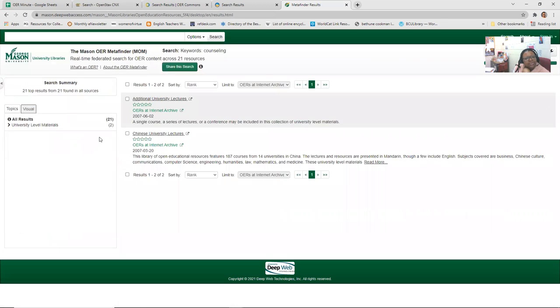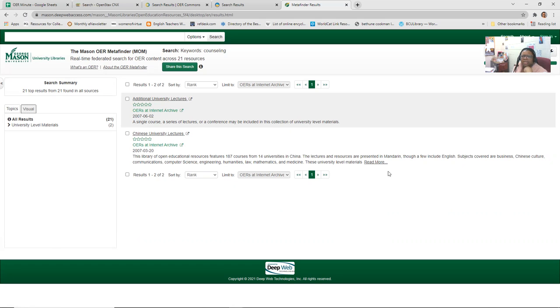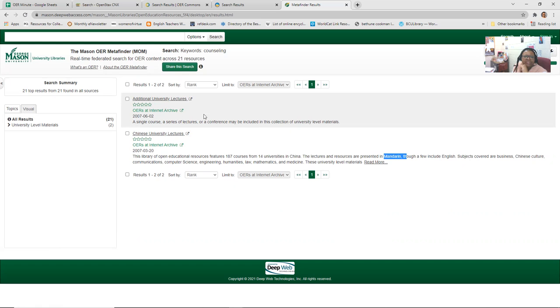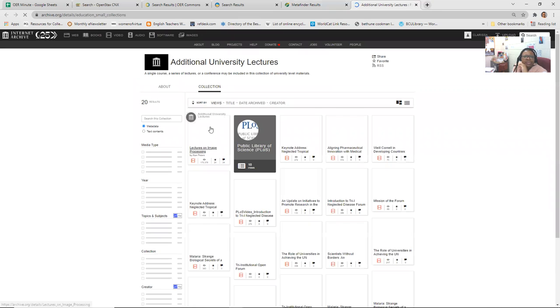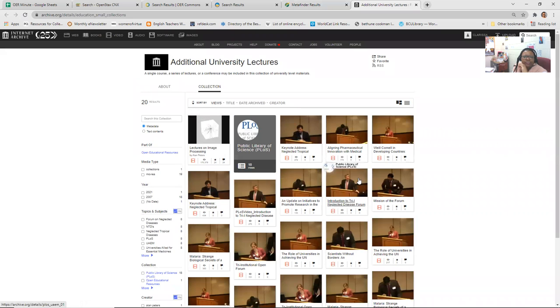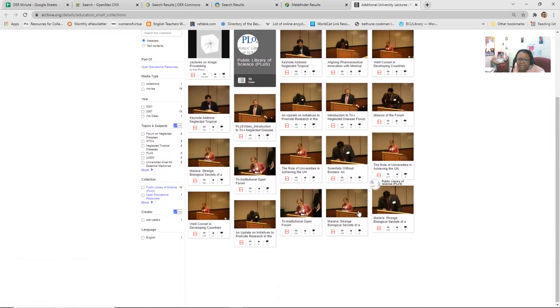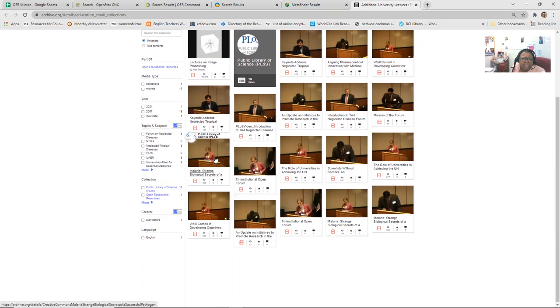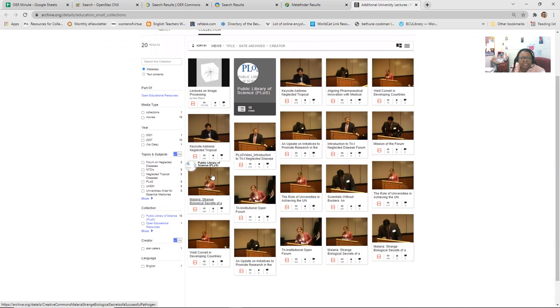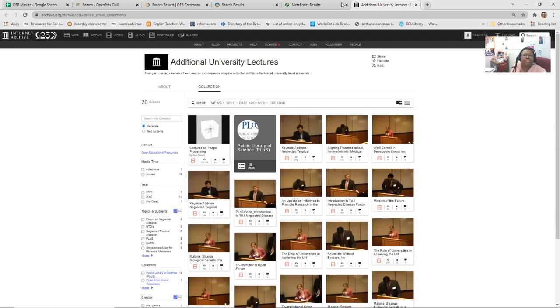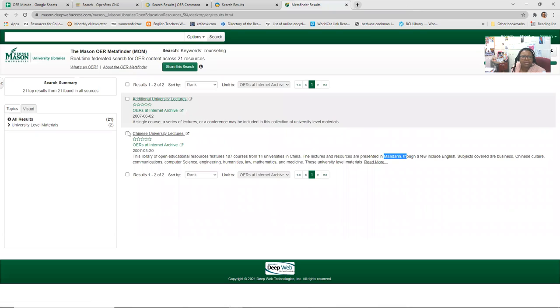So if we type in counseling, you can see if we get any results. And here it says, these are the 21 top results from 21 found. Here are instructional videos provided by Udemy. Here's some OERs from Internet Archives. This one is from Stanford University, Interdisciplinary Collaborations, U-Channel. So over here, document type, archival, sources, OERs, you can do it by visual. So university level materials. If it says two, so if we click those, there's Chinese university lectures and it gives you a summary. So it features 187 courses from 14 universities in China. Though a few include English. So you may not want to do that if your students don't know Mandarin. So that's why it's really important to read the abstracts and such before you waste a whole lot of time, like clicking and going. So here's a single course, a series of lectures.